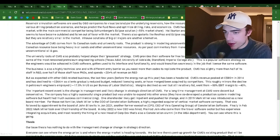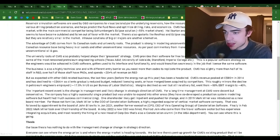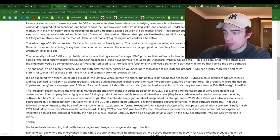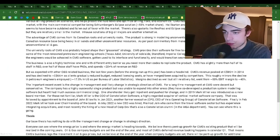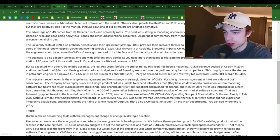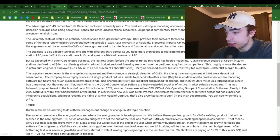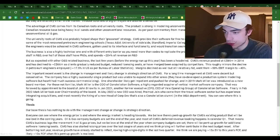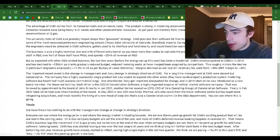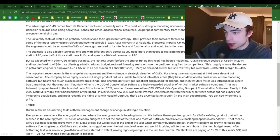The software helps predict fluid flows and optimizing drilling risks and economics. CMG has approximately 35% market share of the reservoir simulation market, with the main commercial competitor being Schlumberger's Eclipse Solution at approximately 55% market share. Halliburton and Baker Hughes also have their own software but seems to have become outdated and fallen out of favor with the market. There are also upstarts like Resfrag, and Eclipse copycats like Russian-based Rockflow Dynamics, but they are relatively small. In-house solutions of big oil majors are also an alternative.